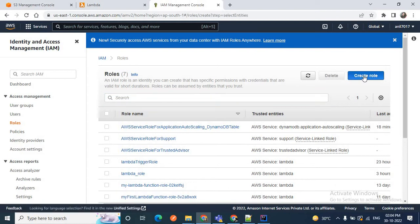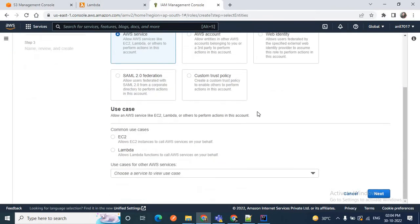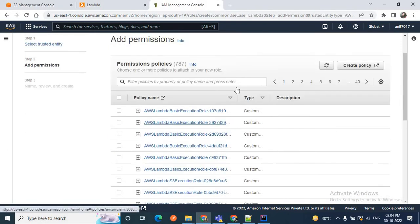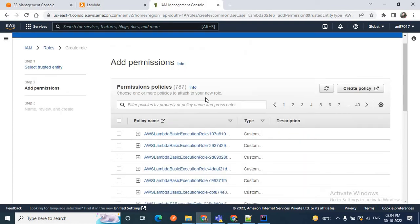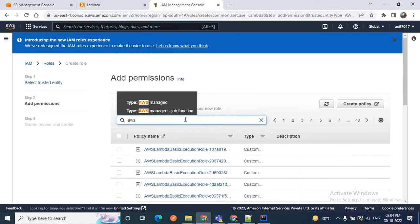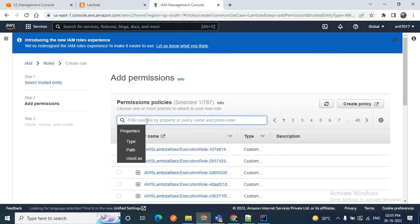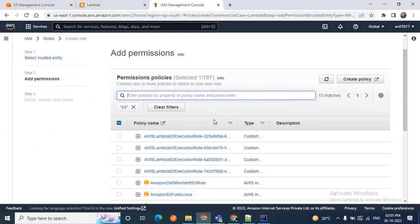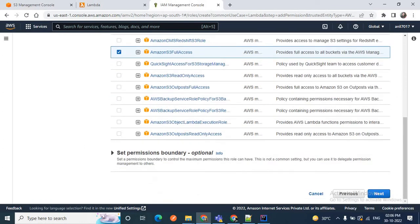Click 'Create role'. For the role type, choose AWS services and select Lambda, then click Next. Here you need to add permissions. I'll choose 'AWSLambdaBasicExecutionRole' first, and also select 'AmazonS3FullAccess'. So I'm adding both AmazonS3FullAccess and AWSLambdaBasicExecutionRole, then click Next.